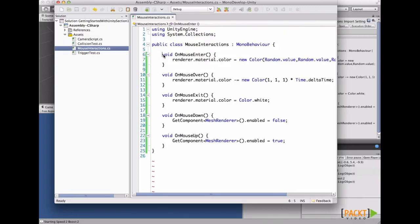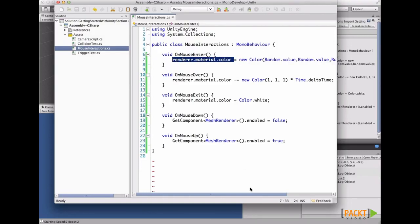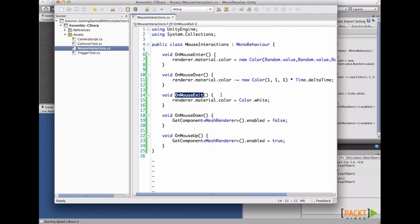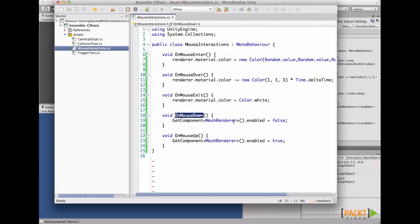OnMouseEnter gets called only once when the mouse is over the game object — we calculate a random color and set it to our game object. OnMouseOver gets called every frame the mouse is over our game object, and we change the color over time to black. OnMouseExit gets called only once when the mouse leaves the game object, and we reset the color to white. OnMouseDown gets called when we left-click the object, and OnMouseUp is called when we release the left click — we disappear the object by disabling the renderer.